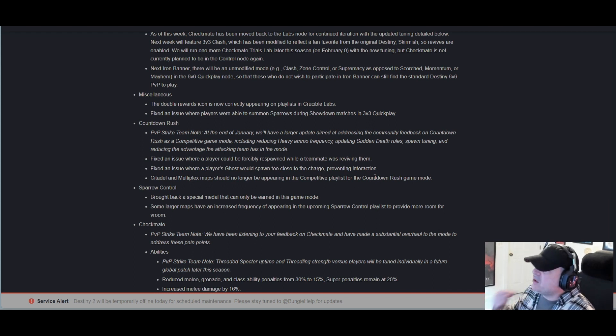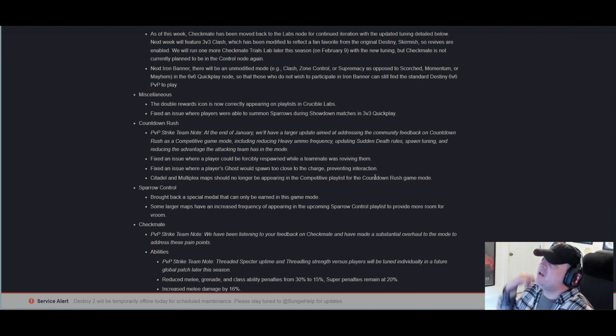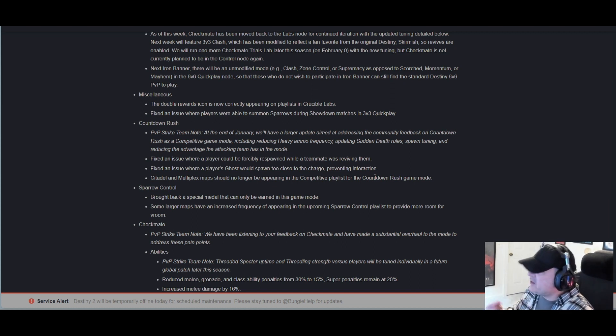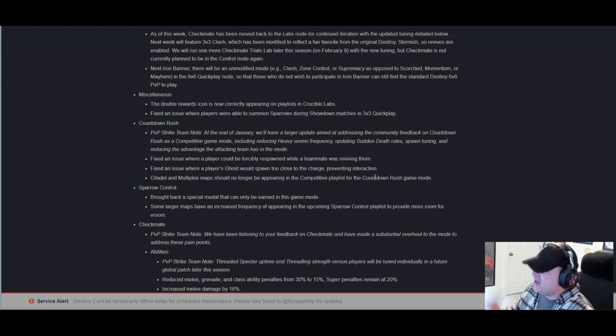Countdown Rush PvP Strike Team note: At the end of January we'll have a larger update aimed at addressing community feedback on Countdown Rush as a competitive game mode, including reducing heavy ammo frequency, updating sudden death rules, spawn tuning, and reducing the advantage the attacking team has in the mode.